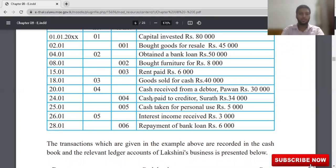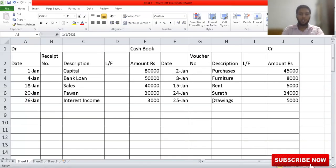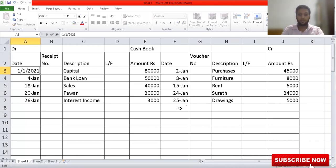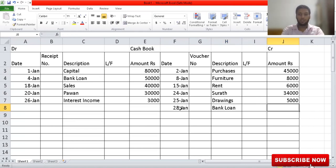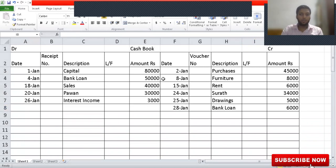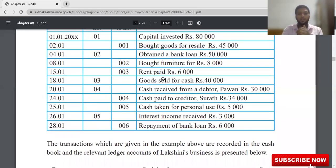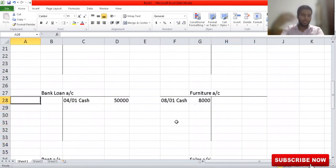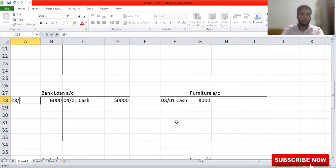Next adjustment: repayment of bank loan, 6,000. When you pay money to the bank, your cash decreases — cash book becomes credit. The date is 28th January. On the credit side: 28th January, bank loan, 6,000. Now, you will not open a separate repayment account — you record it under the bank loan account itself. Bank loan account becomes debit: 28th January, cash, 6,000.